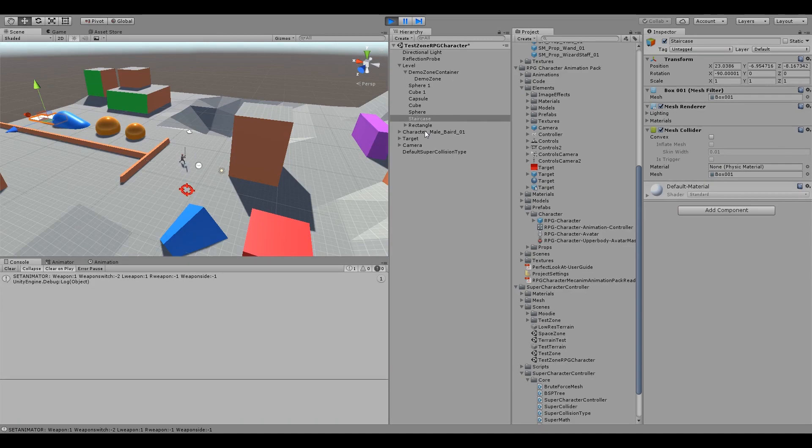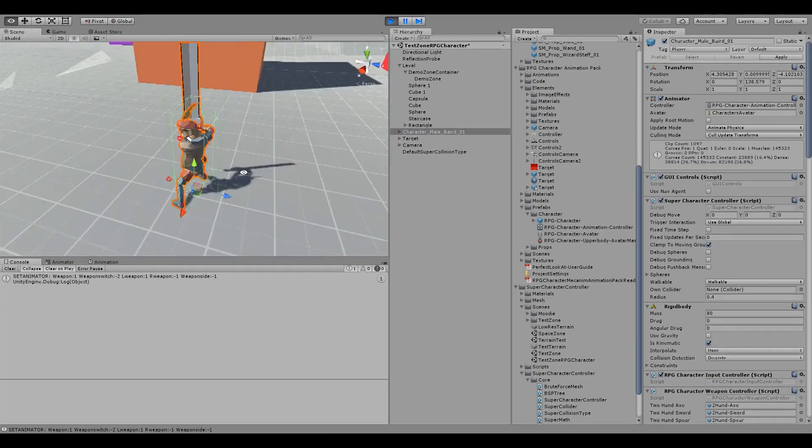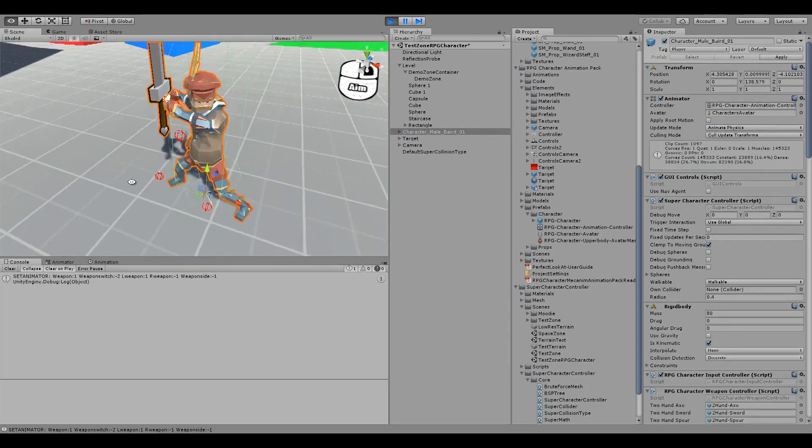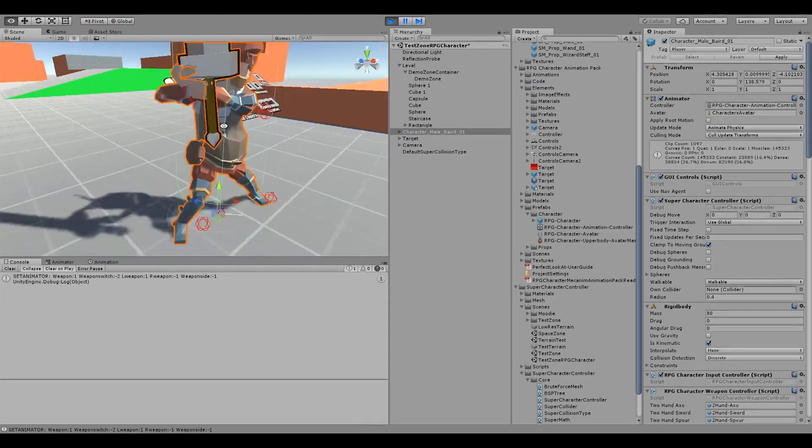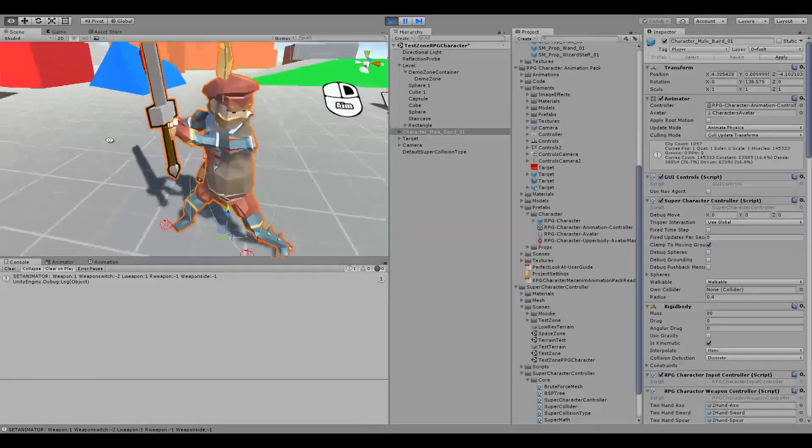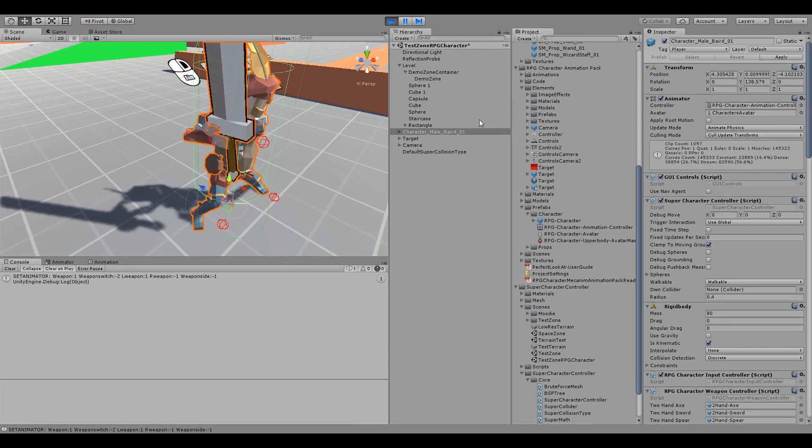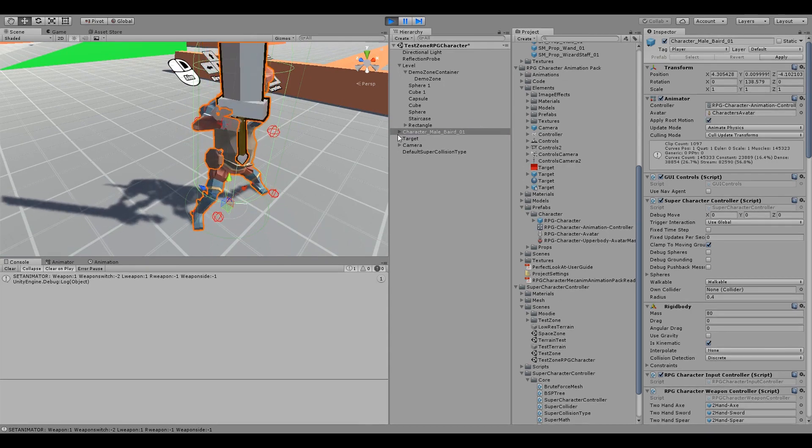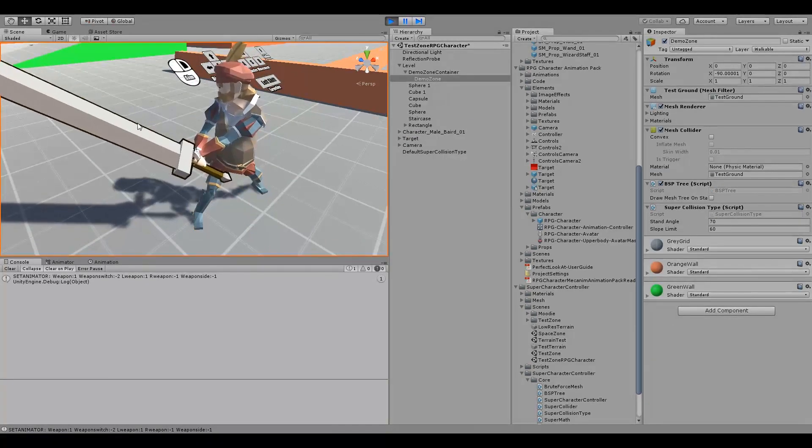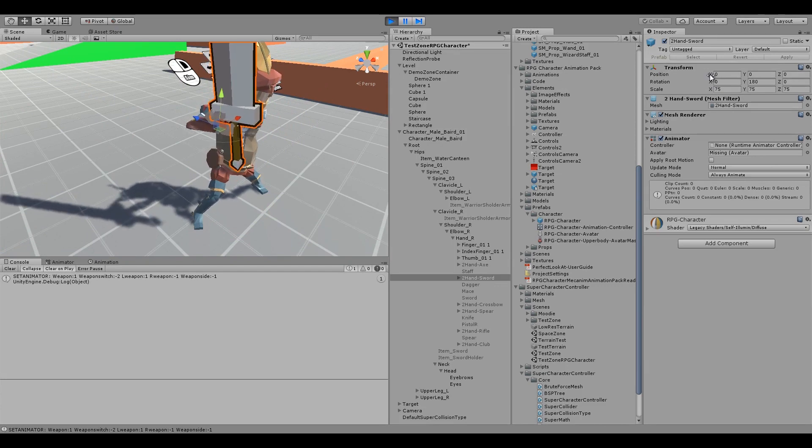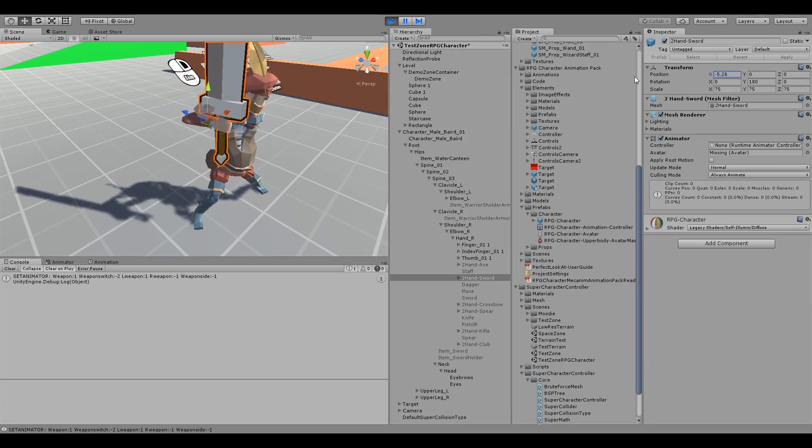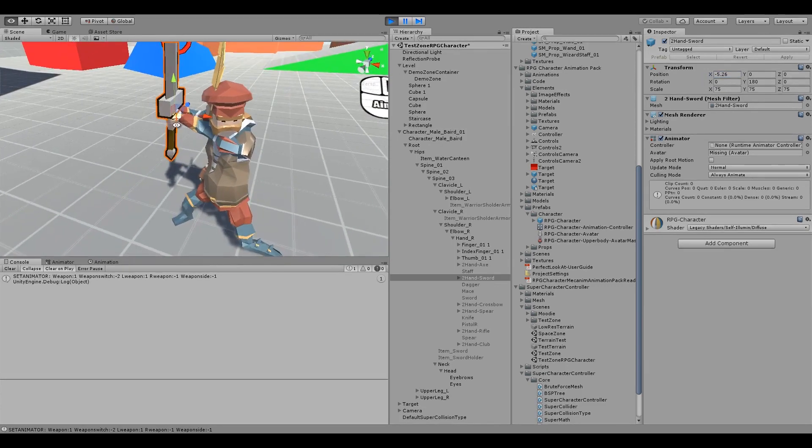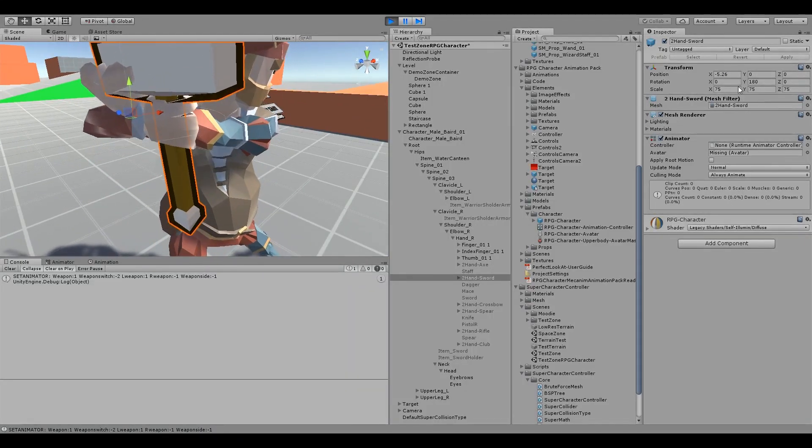So one way you can do this is do it at runtime. That way you can see the character's fist and make sure it looks positioned, the weapon looks positioned correctly while in that pose.